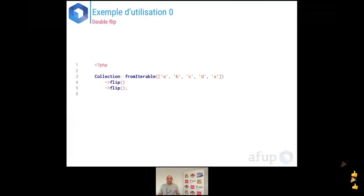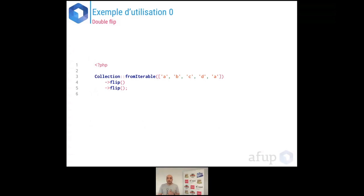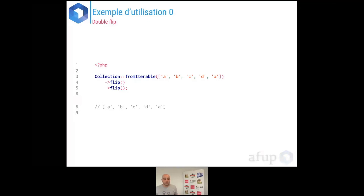Un exemple trivial d'utilisation : le double flip de tout à l'heure avec la librairie. En données d'entrée : A, B, C, D, A. Si on fait deux fois un flip, on retrouve A, B, C, D, A — tout ce qu'il y a de plus logique.